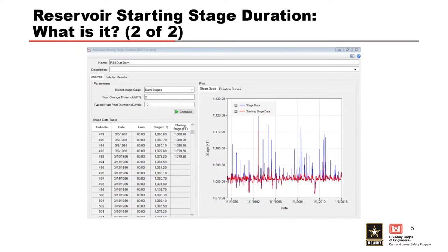We do this filtering because we're trying to get the antecedent reservoir stages before an event occurs — we want to filter out the flood events because we're looking for what happens before the flood arrives. That's why we're cutting out the floods. For a PMF analysis, you usually do some antecedent condition where you take half the PMF, run it through, and then five days later you're on the actual PMF. But that's really rare hydrologic circumstances — in most cases, assuming the events are independent is more correct, and that's the assumption RMC RFA uses.